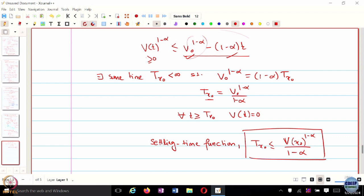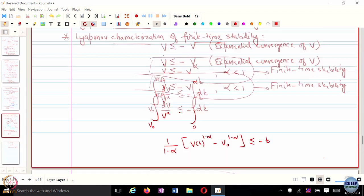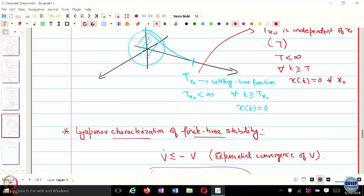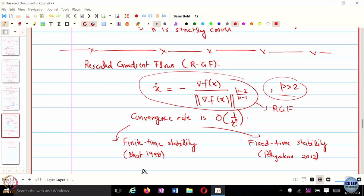If x star is finite time stable, then the settling time bound is true. This basically tells us how to design these kinds of modified gradient flows. Now let us reanalyze this rescaled gradient flow, but instead of using Bregman divergence as was done in the original paper, we will use this result on finite time stability.